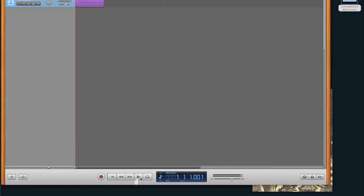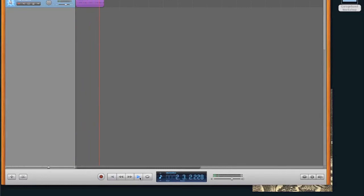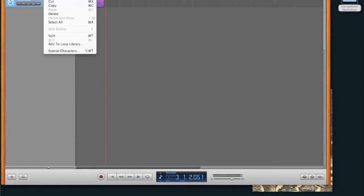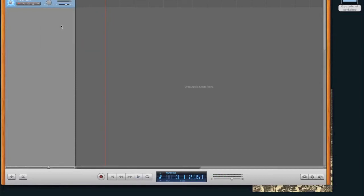And if I hit rewind and play, it's going to start recording. And of course, you can always go, after you've done that, undo to take away things. So that's how you arm your recording thing.